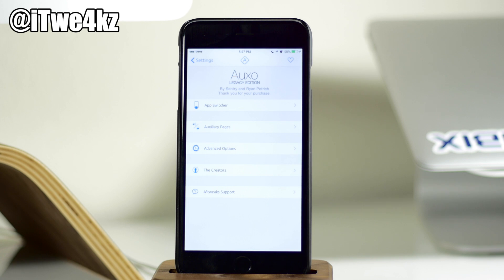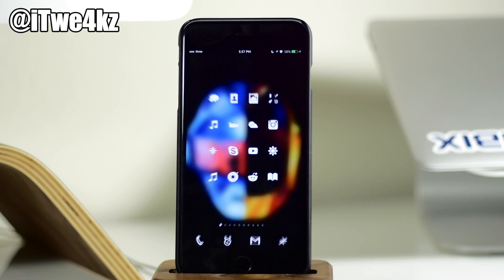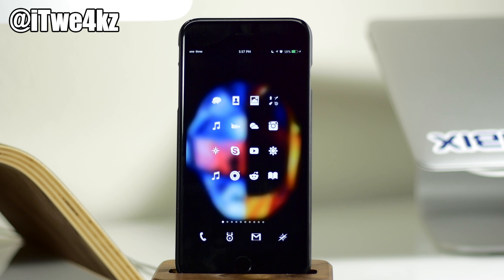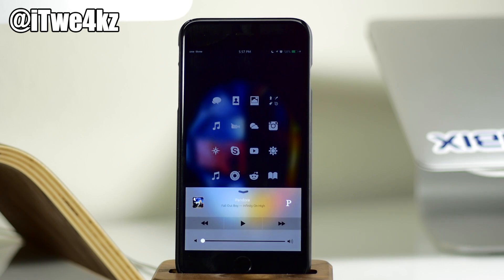So this is a really awesome tweak. I highly recommend checking it out for yourself. It is 99 cents to upgrade if you already purchased OXO 2. Otherwise, it's $1.99. So let me know what you guys think about OXO Legacy Edition in the comments below.